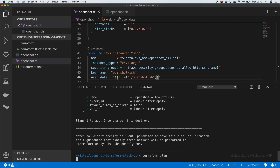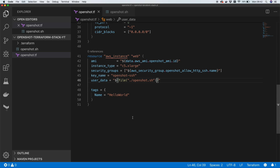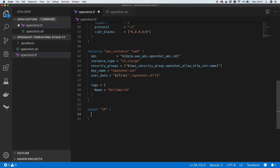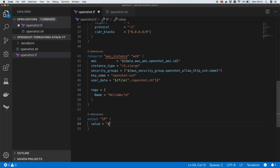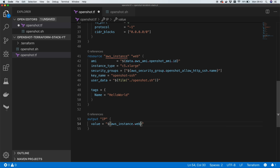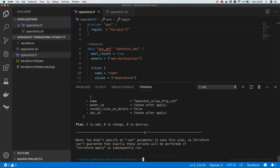If we run 'terraform plan' again it completes successfully, confirming our Terraform file is valid. I also want to add an output block called 'ip' with a value referencing 'aws_instance.web.public_ip' — this saves me having to look up the IP in the AWS console every time. I've also just noticed we're in us-east-1 but my SSH key is in the London region, eu-west-2, so I'll update the region and save.